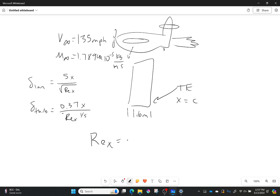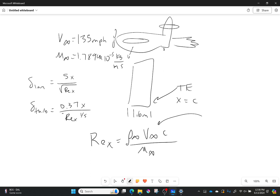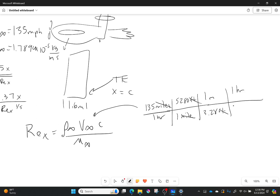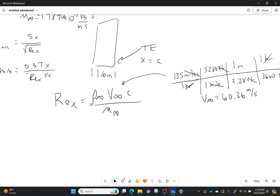We don't know V-infinity because it's in miles per hour, so we need to convert. 135 miles per hour: one mile is 5,280 feet, and 3.28 feet is one meter, so feet and miles cancel. One hour is 3,600 seconds, giving us V-infinity equal to 60.36 meters per second.